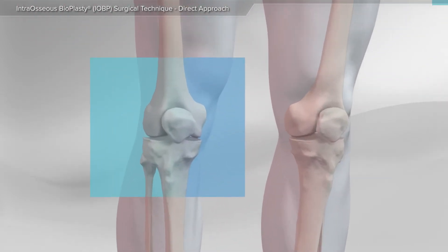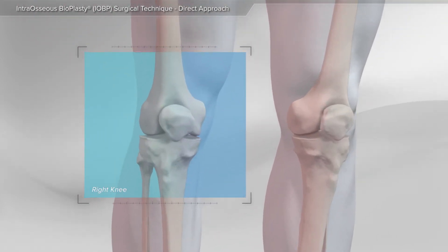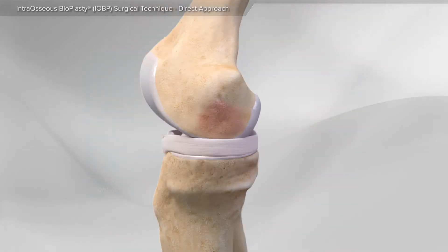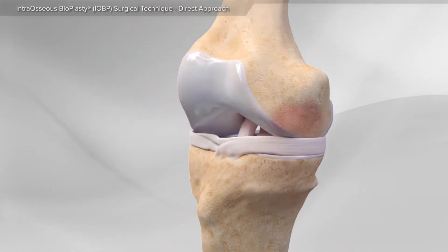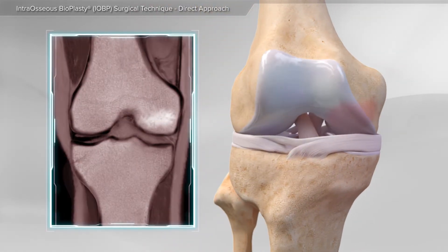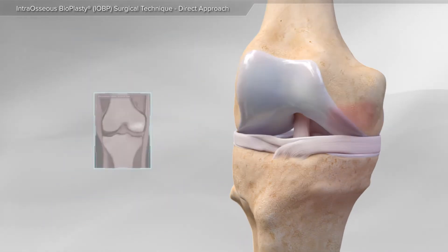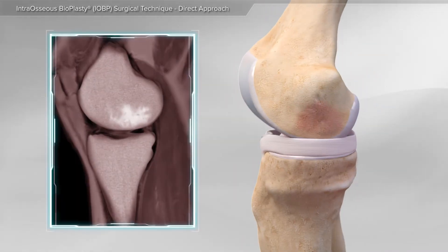In this animation, we will show a bone marrow lesion repair using the intraosseous bioplasty procedure. Pain associated with wear and tear arthritis or acute ligament injury in the knee can sometimes be attributed to bone bruising.